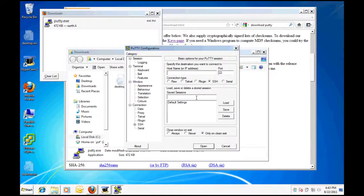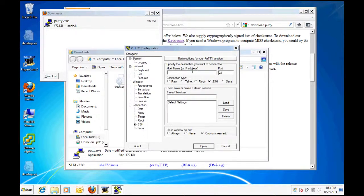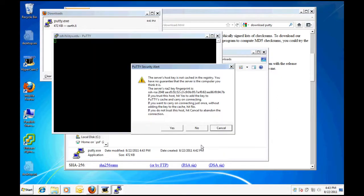You may have to confirm you want to run software downloaded from the internet. A PuTTY dialog box will appear. Simply enter SSH.FSL.BYU.EDU in the hostname field and click Open.